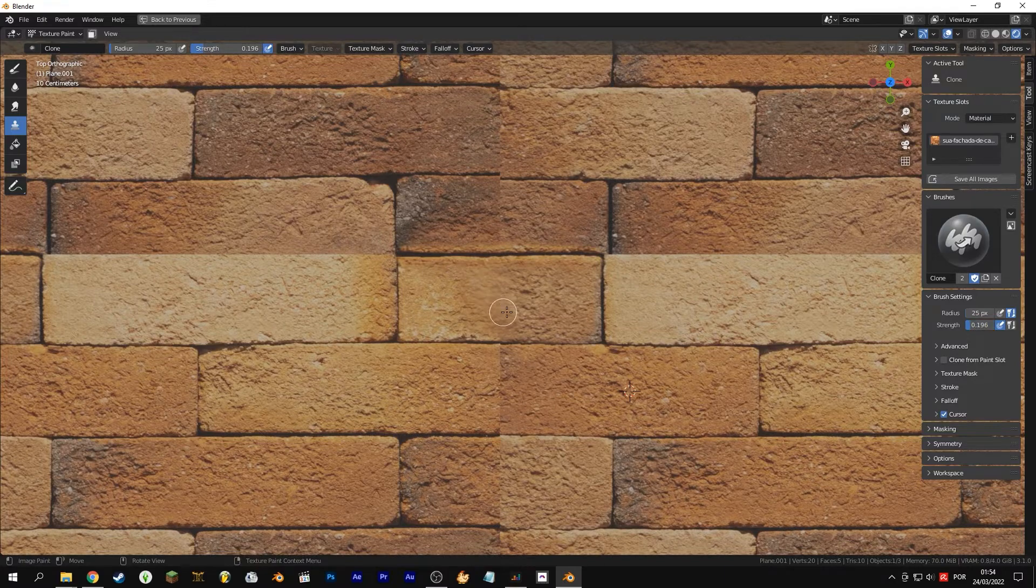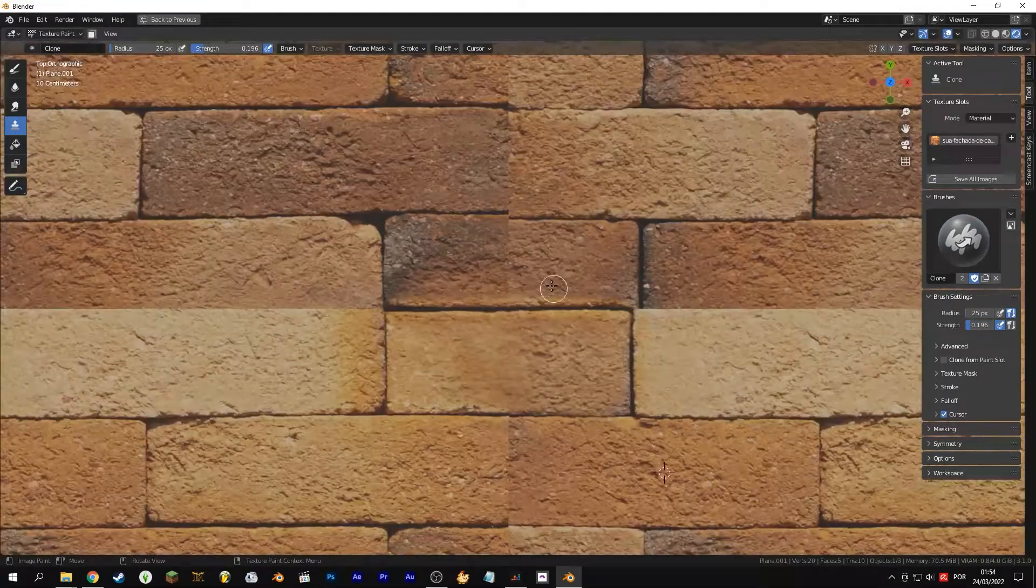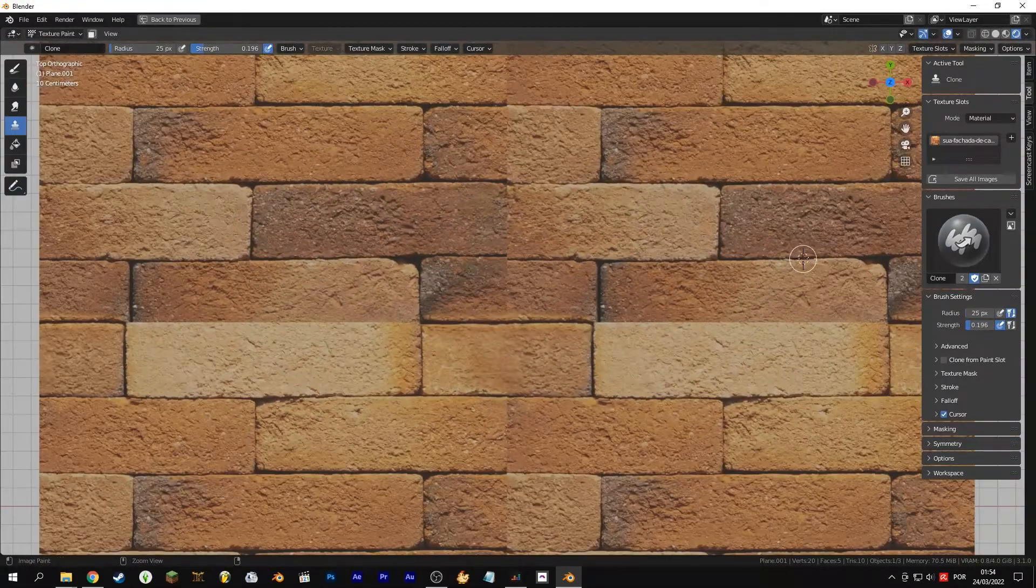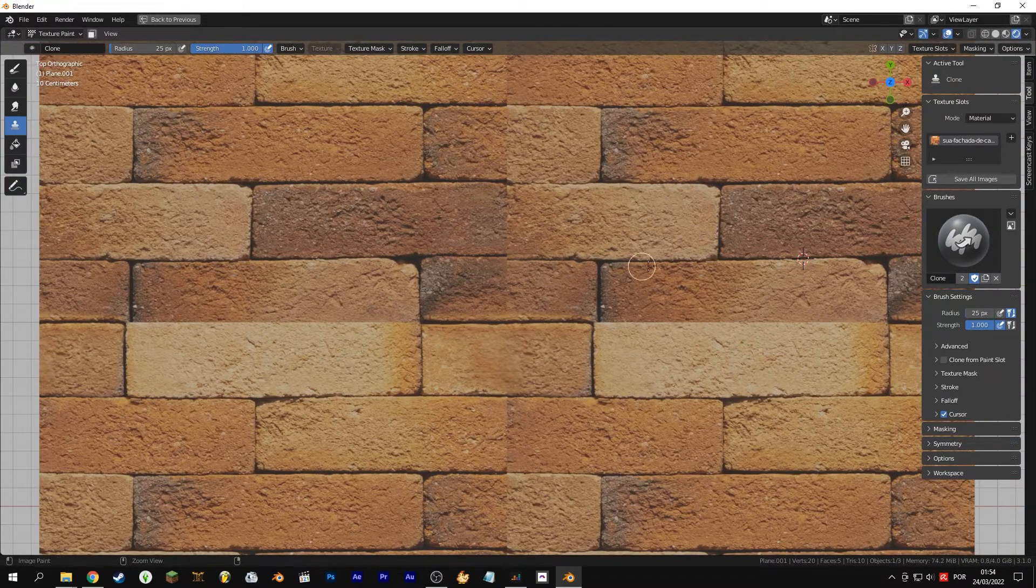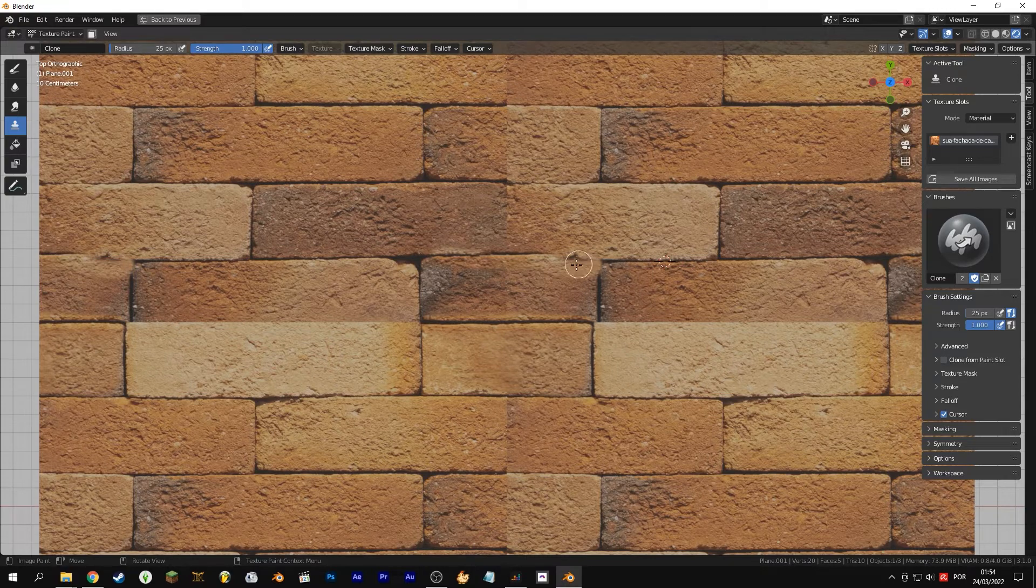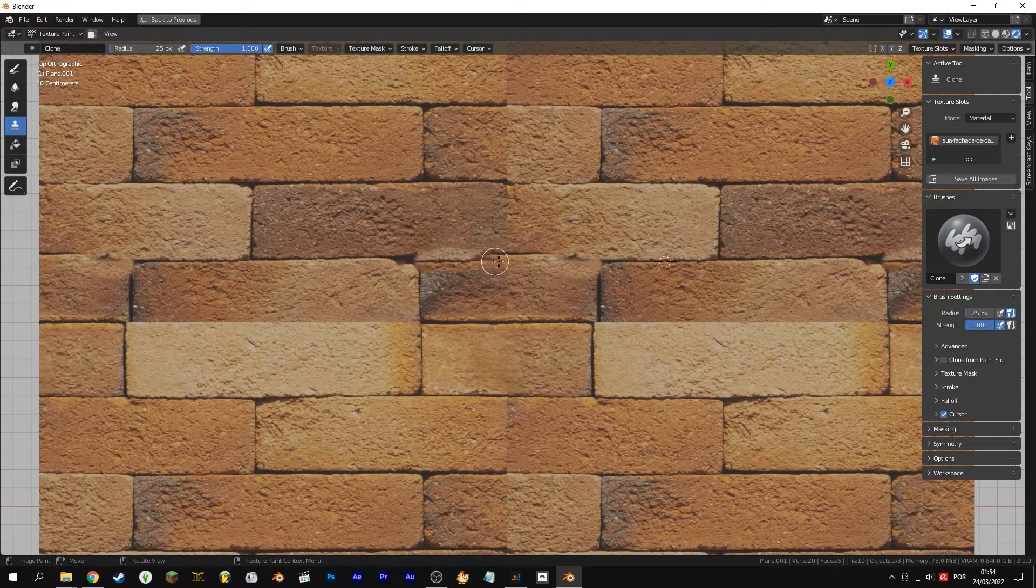Don't forget to take a look at the original image or make a backup, and save the new texture with Alt+S, or in the menu above: Image, Save.